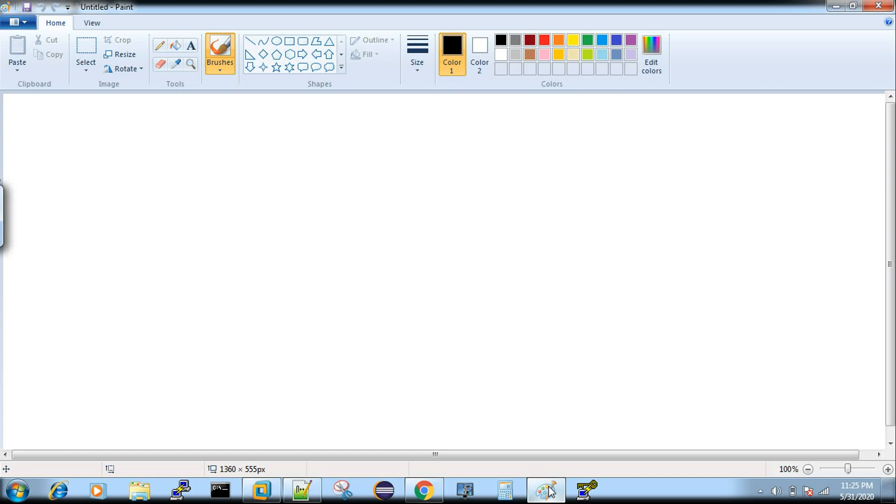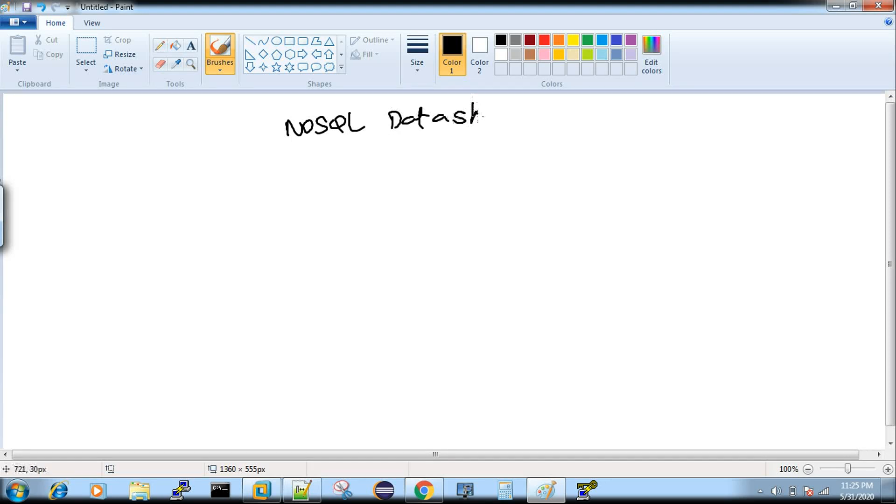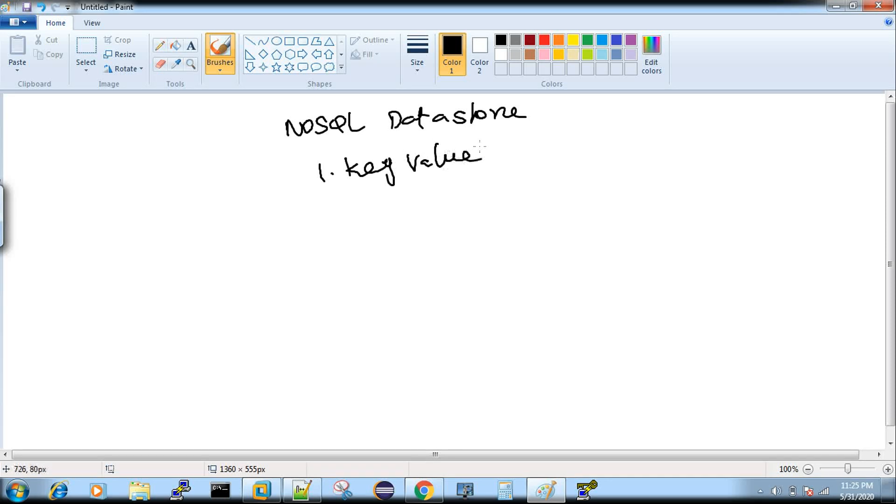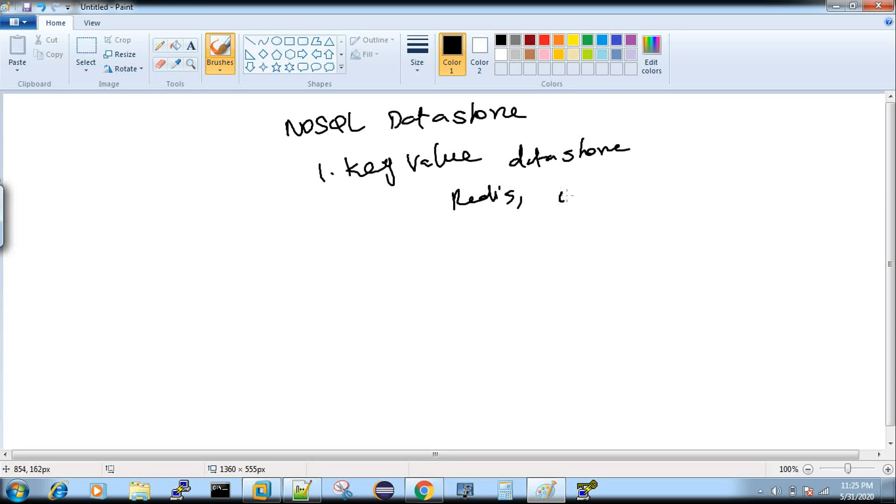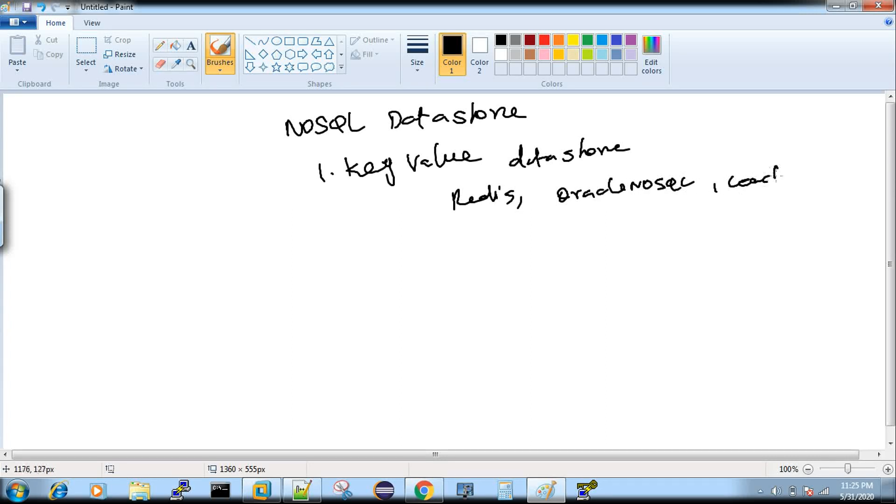Basically we have four important types of data stores. The very first one is key-value data store. Your data will be stored as key and value pairs and you retrieve the value based on the key. An example for this is Redis, and even Oracle has their own Oracle NoSQL, and then there is something called CouchDB that also comes under key-value data store.